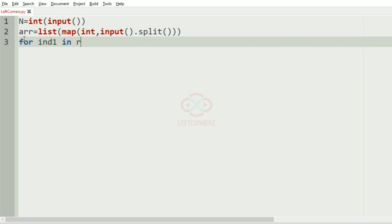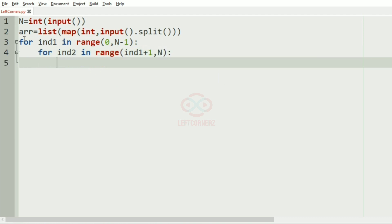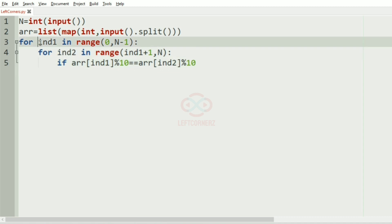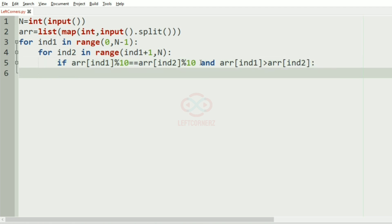For int1 in range(0, n-1) and for int2 in range(int1+1, n), we check the condition: if array[int1] % 10 == array[int2] % 10, meaning the unit digits are equal, then we check the sorting condition: if array[int1] > array[int2], we swap them — array[int1], array[int2] = array[int2], array[int1].